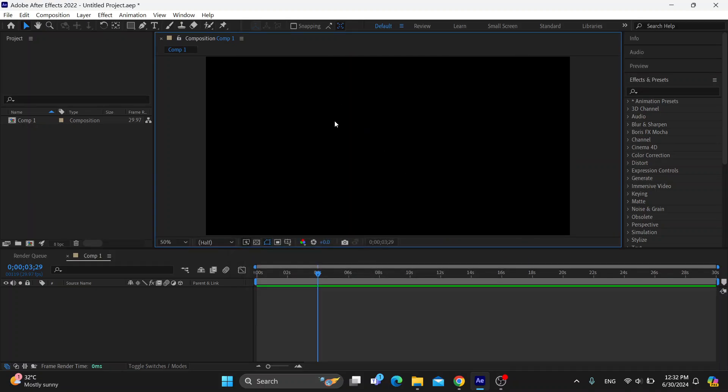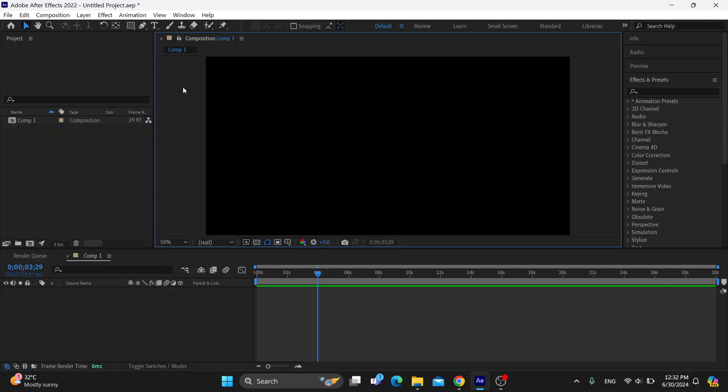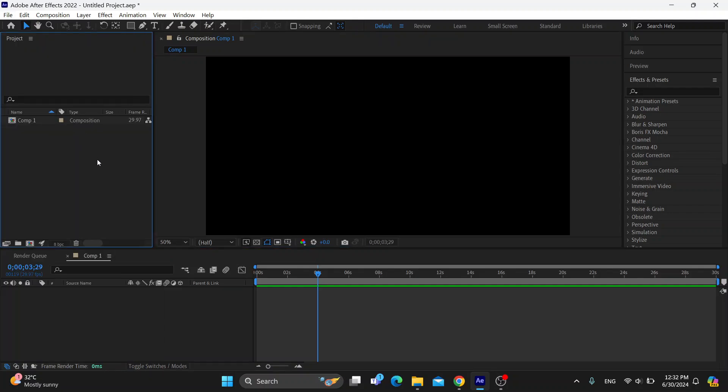First thing you want to do is go ahead and open up the project that you want to render. Let's go to File and then we can go ahead and open a project. So after opening up the project, now we can get started with rendering it.